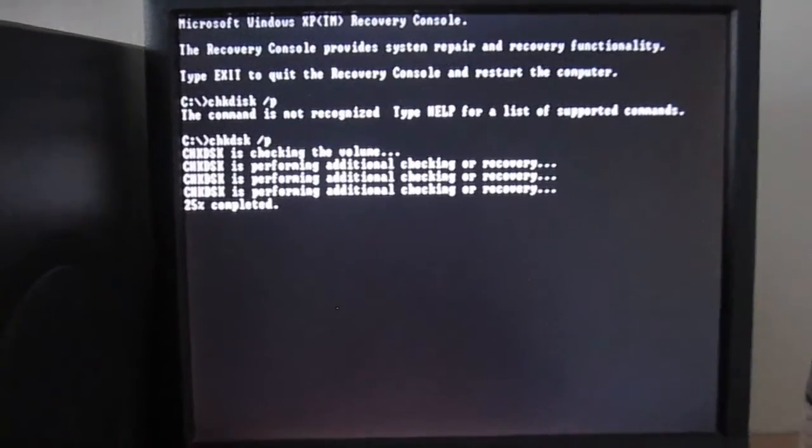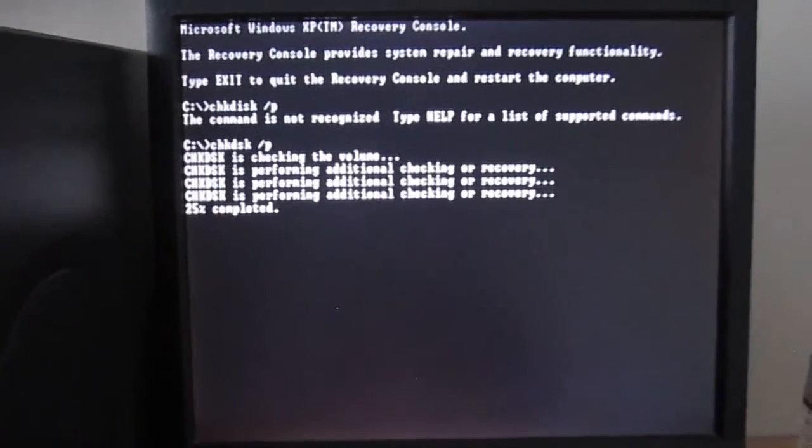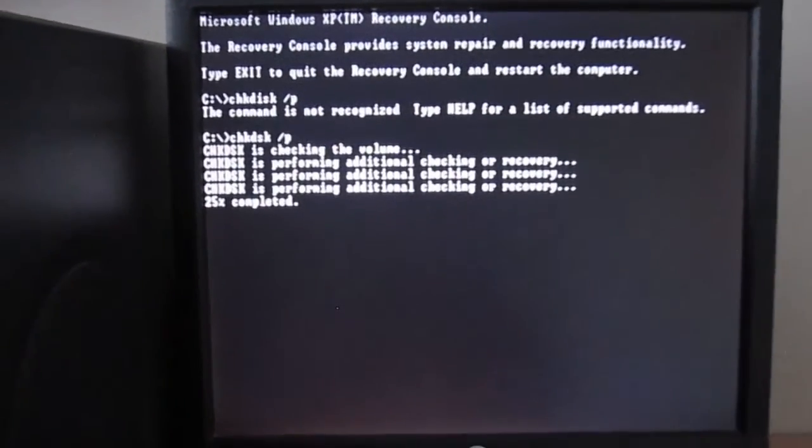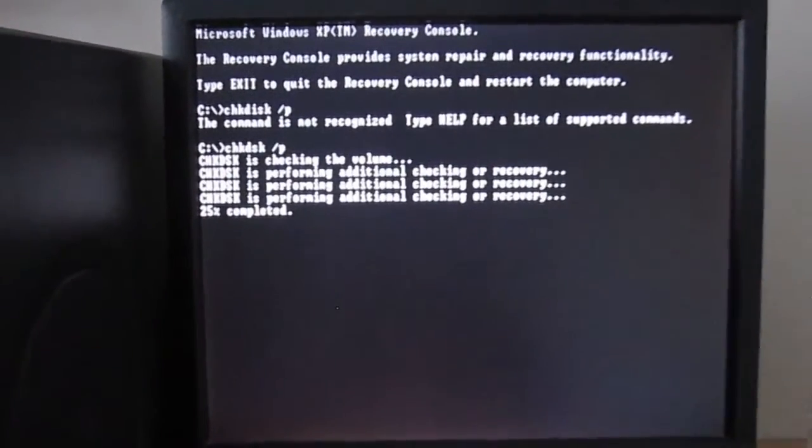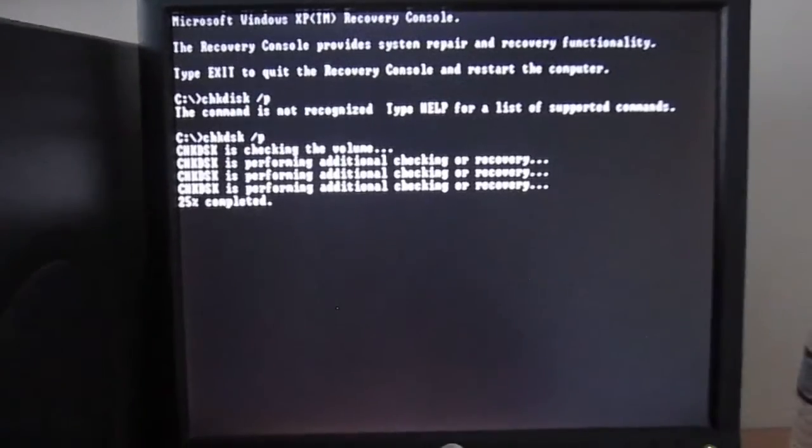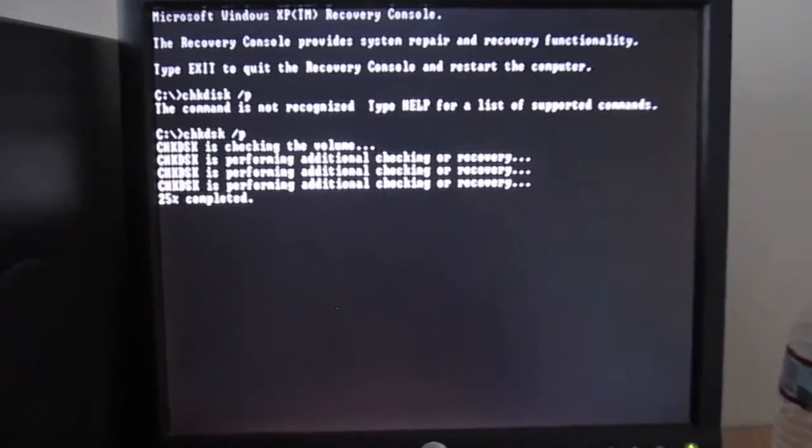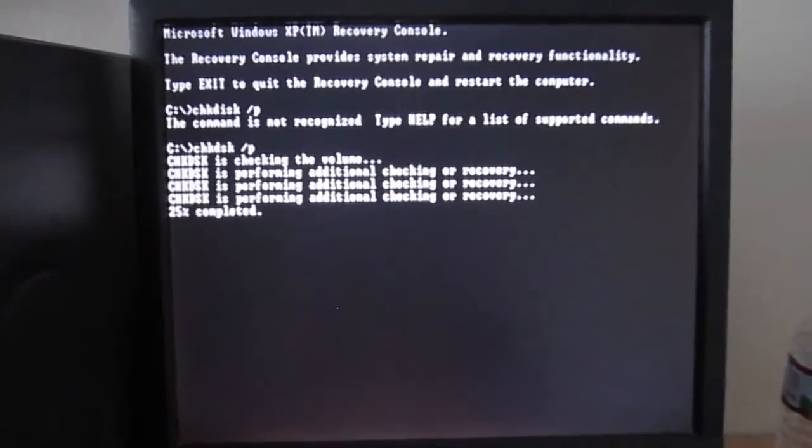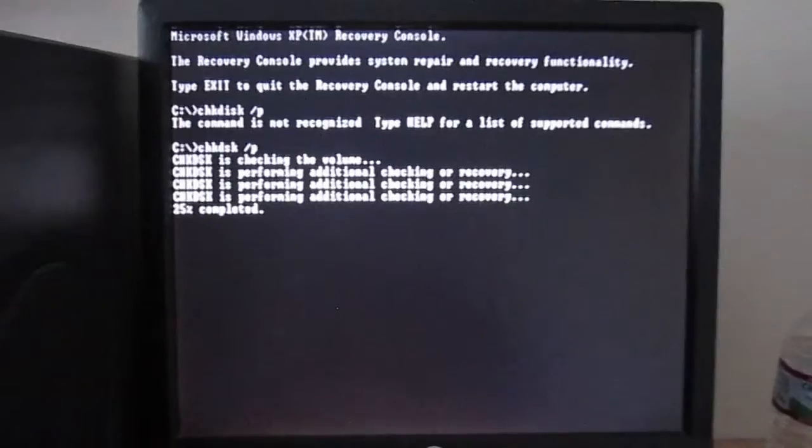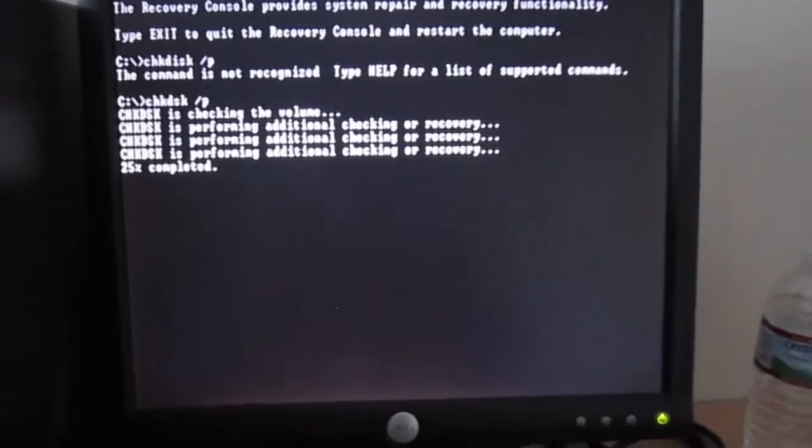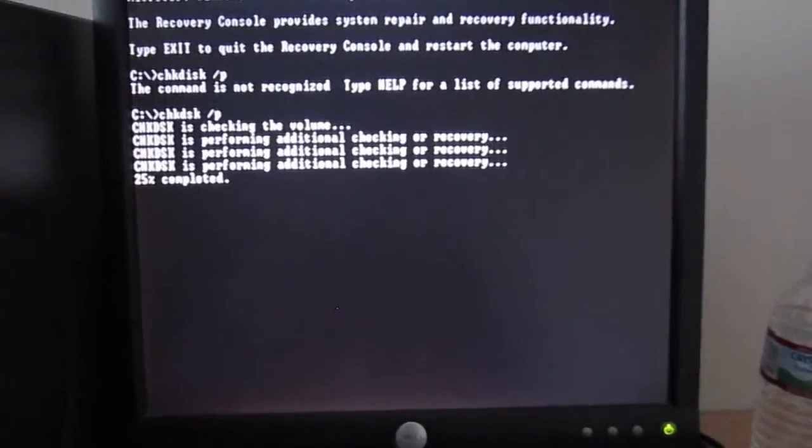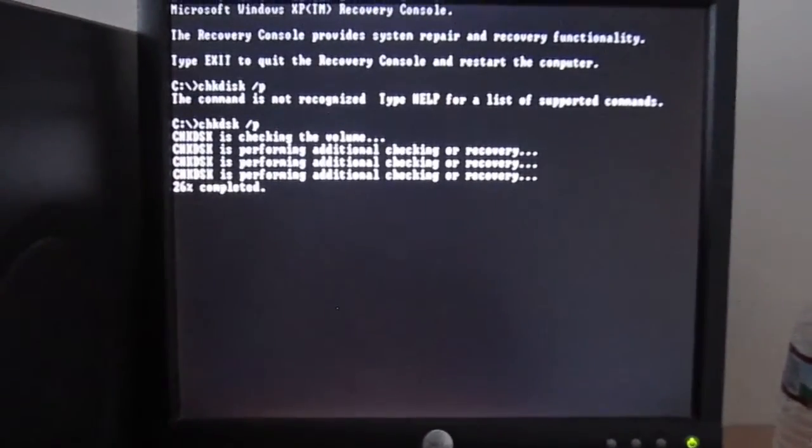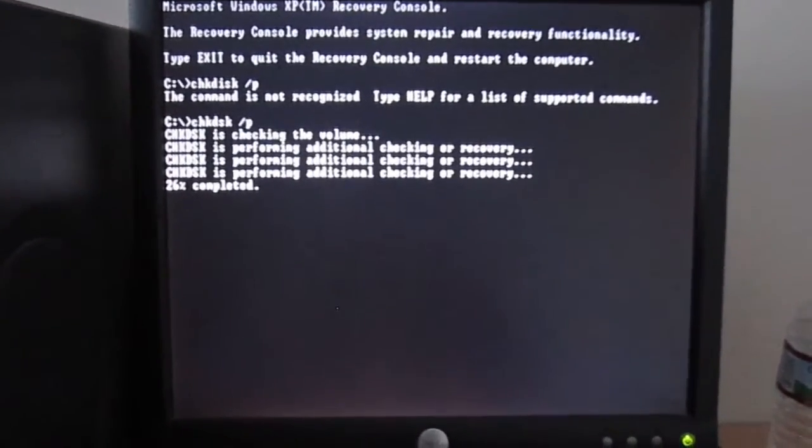So without further ado, let's go ahead and fire it up. Wake up! Wake up!